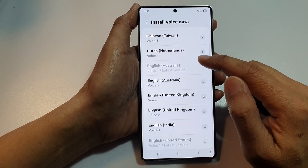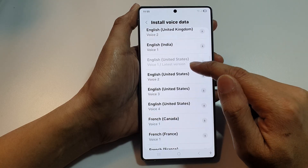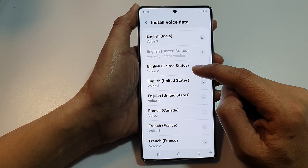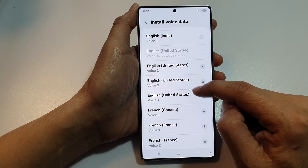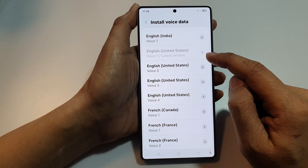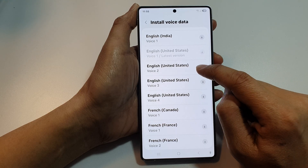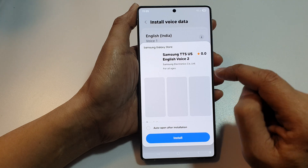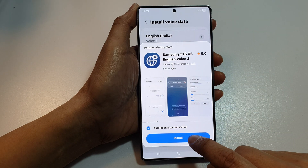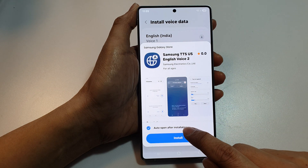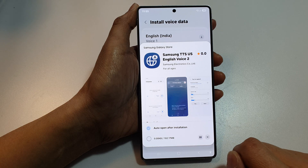Now scroll down the list and select a language that you want to install. So here, English United States — I have Voice 2, 3, and 4. Voice 1 has already been installed. So here I can tap on the download button, then tap on Auto Install. I can select auto open after installation, then tap on Install.